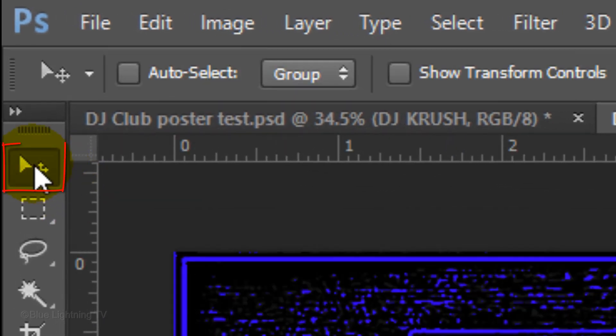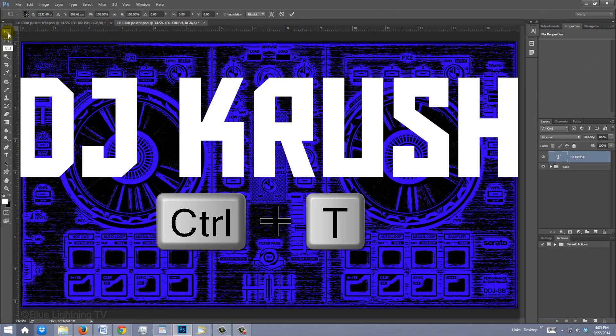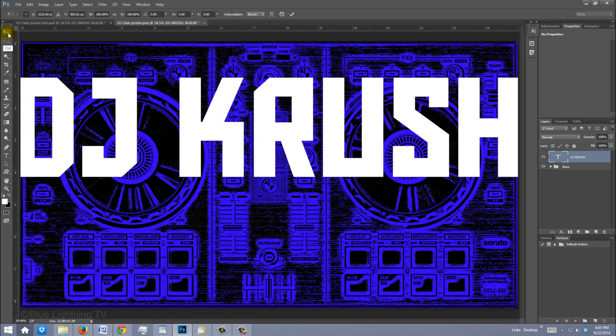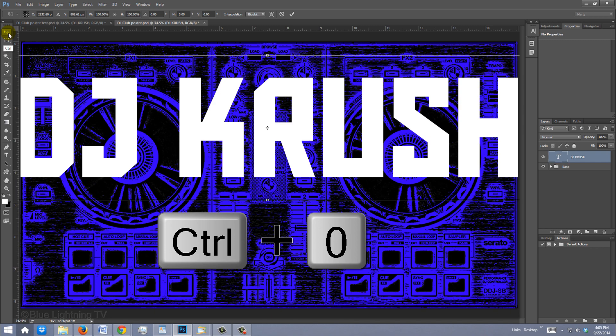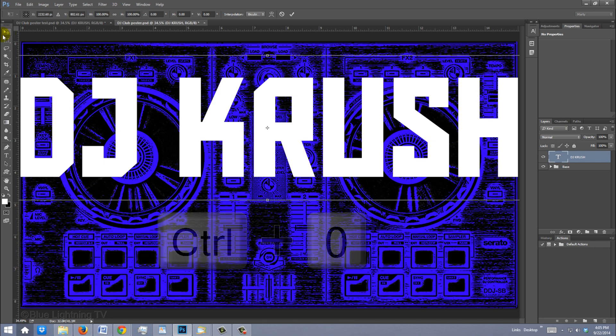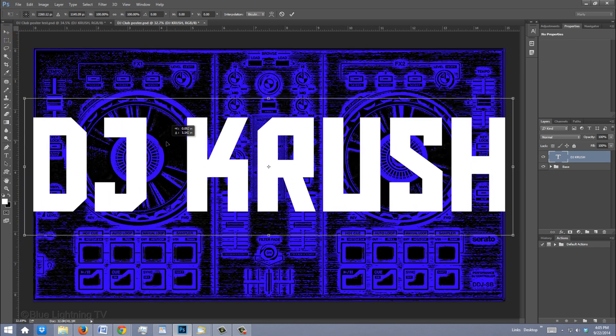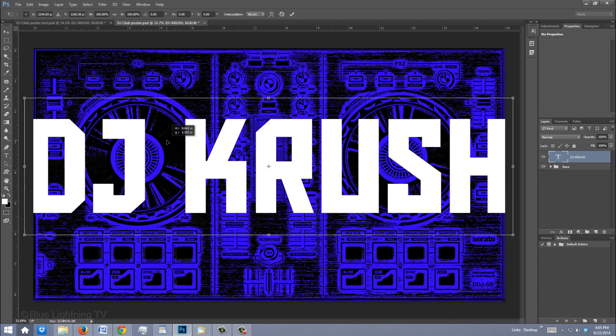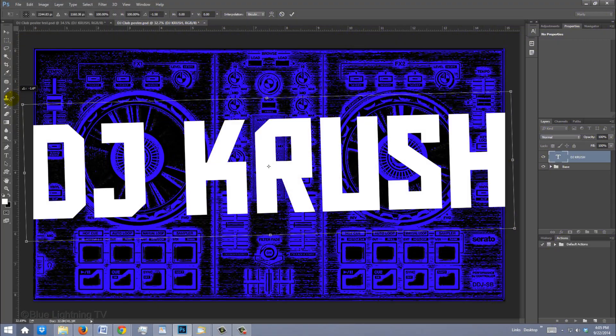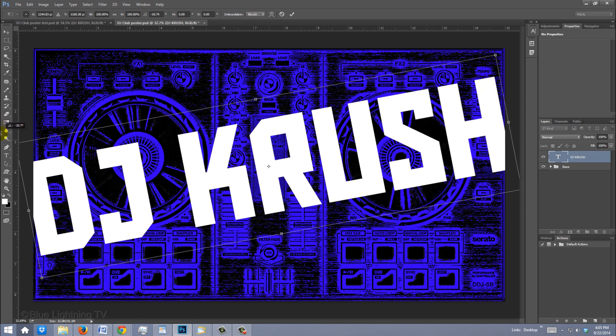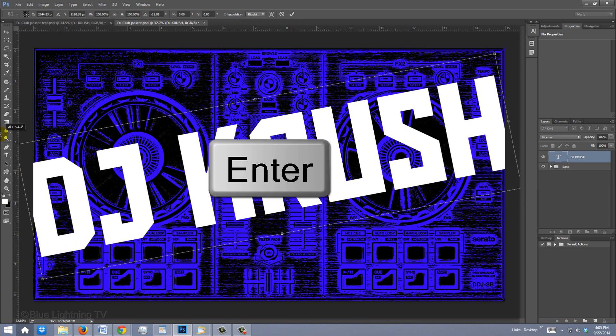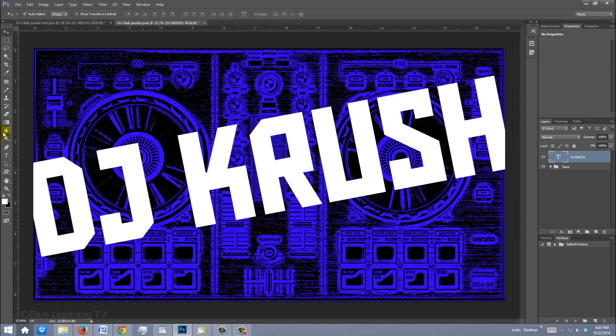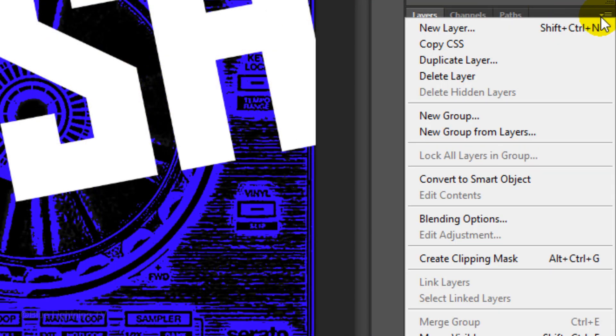Open your Move Tool and press Ctrl or Cmd-T to open your Transform Tool. To see the Transform's entire bounding box, press Ctrl or Cmd-0. Drag it to the center and move your cursor just outside a corner. When you see a curved, double-arrow, rotate it counter-clockwise to an angle you like. Then, press Enter or Return. Convert your text into a Smart Object.